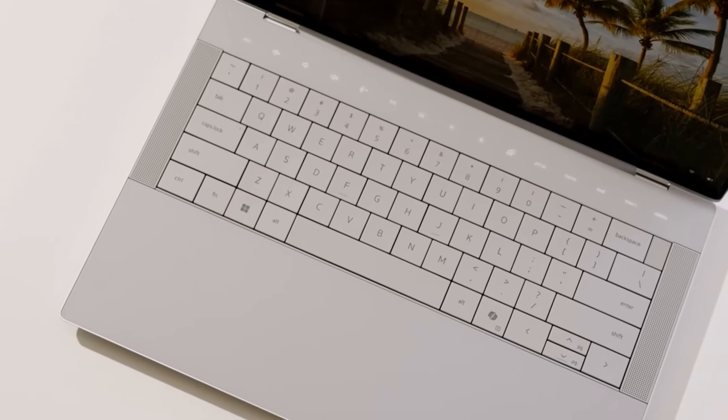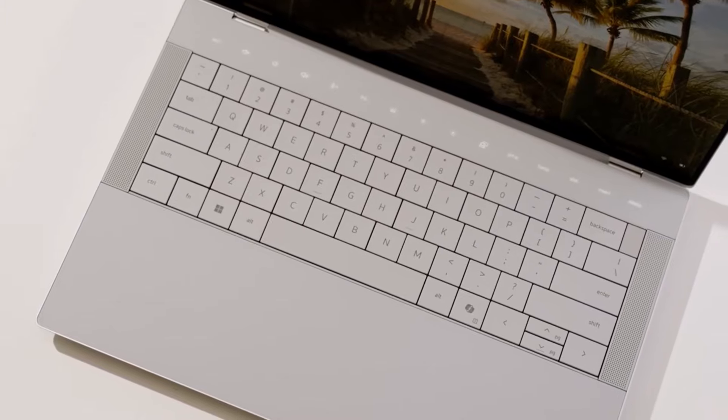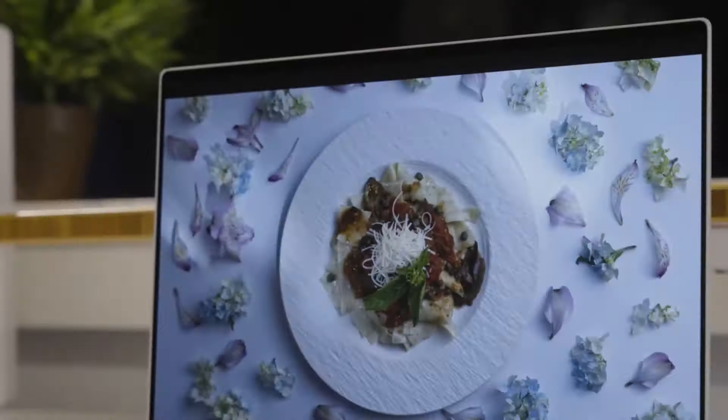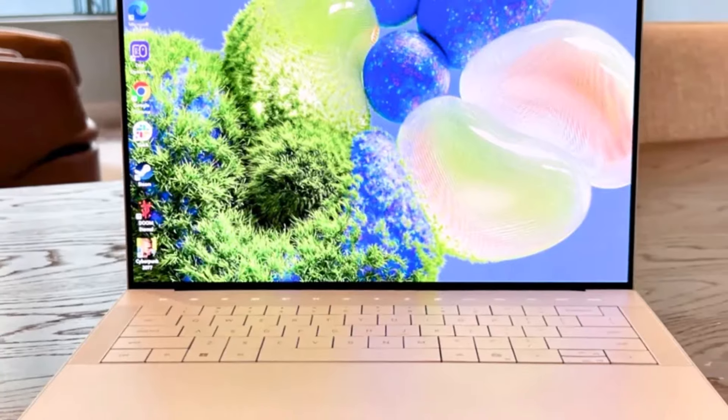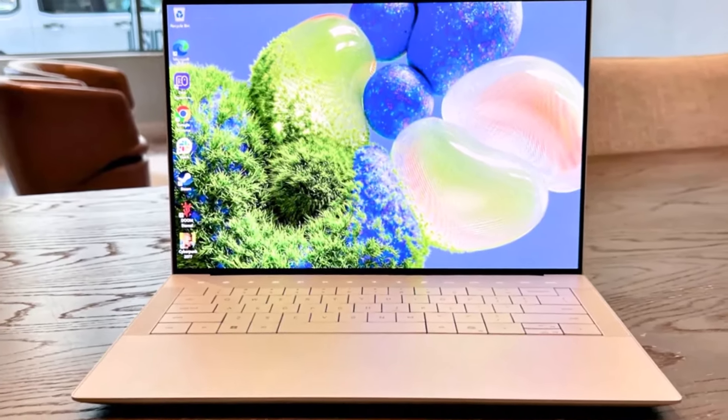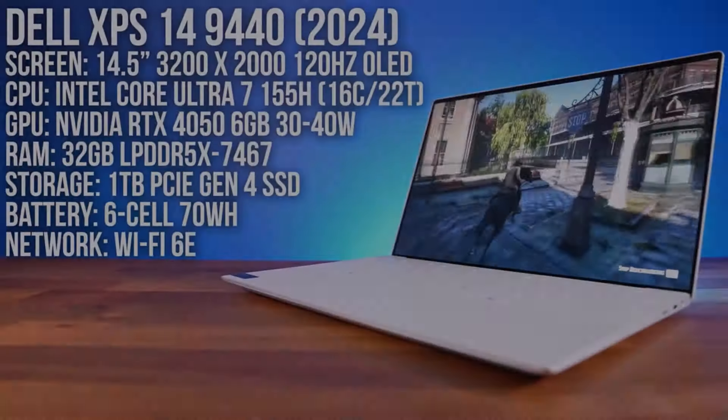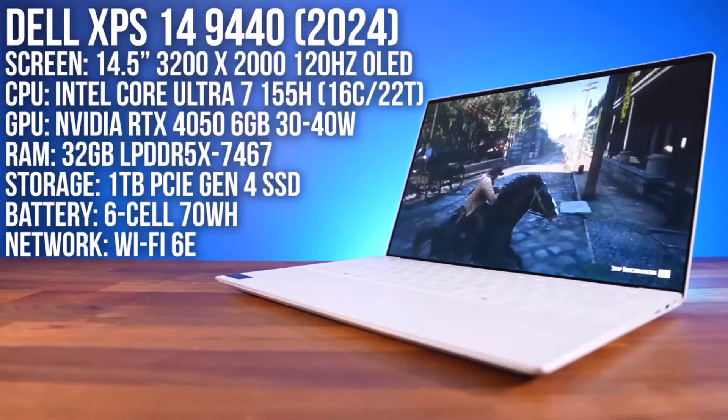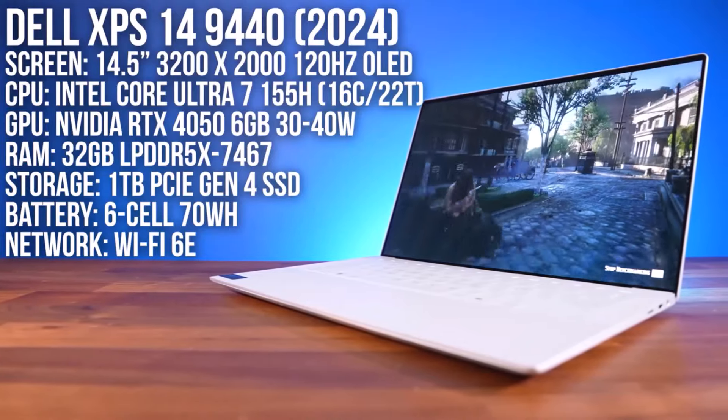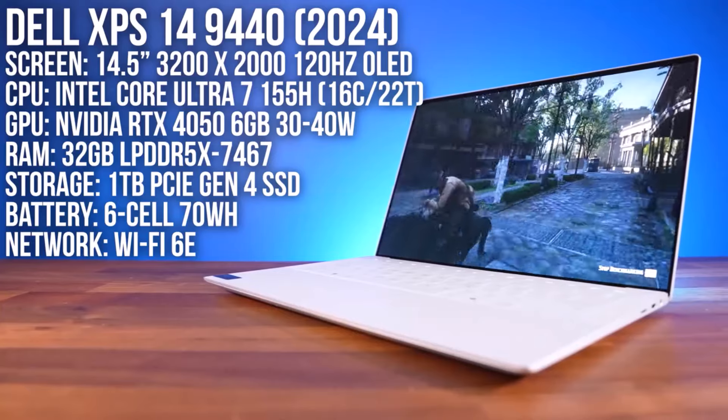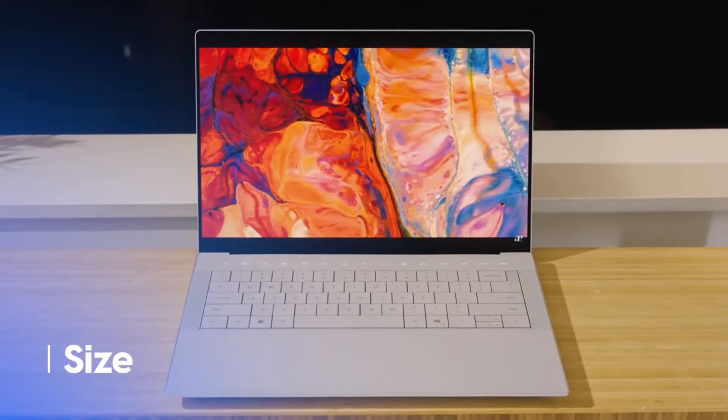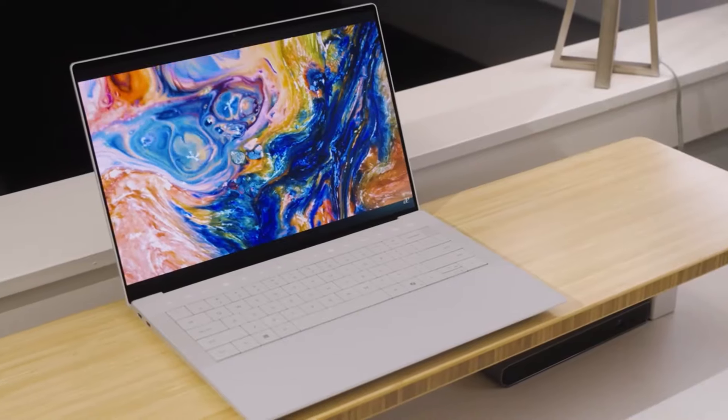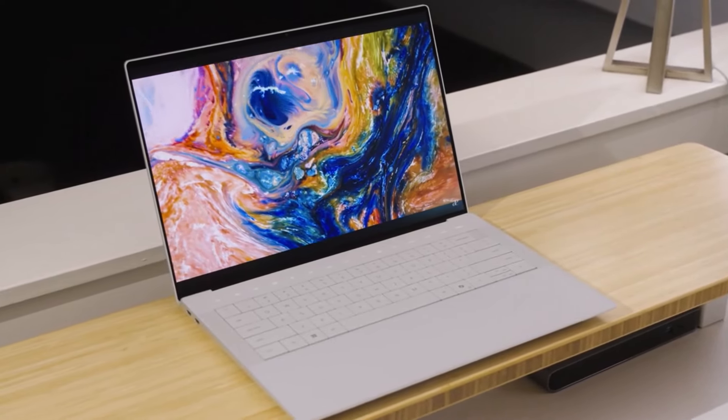While the base model is impressive, upgrading to the NVIDIA RTX 4050 GPU and OLED display is highly recommended for those who want a future-proof device, despite the cost pushing the price closer to $2,400. These enhancements ensure the laptop can handle demanding tasks for years, making it a worthwhile investment.